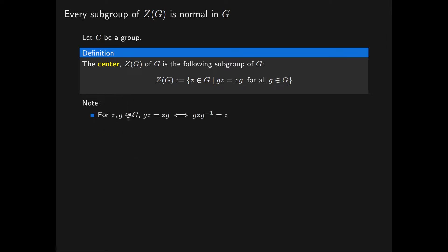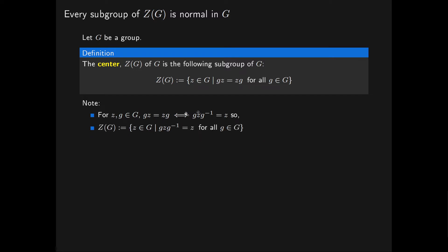Now we note that whenever we have two elements of our group G which commute, this is going to hold if and only if when we conjugate one by the other, we just get the original element back. So to spell this out, if we have two elements Z and G inside our group G which commute, this just means that GZ is equal to ZG, and this holds if and only if GZG⁻¹ is equal to Z. This can be seen by multiplying both sides by G⁻¹ or by G respectively. So we could have equally defined the centre of G to be the set of all elements Z of G that are fixed under conjugation — that is, GZG⁻¹ = Z for all elements G in our group G.